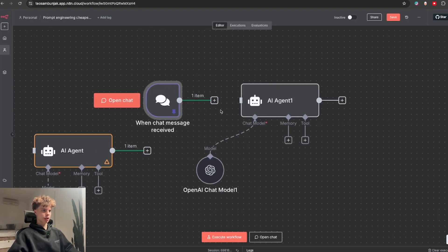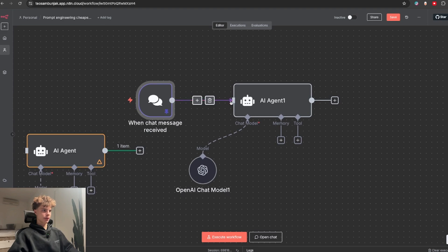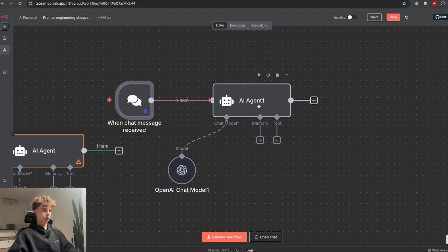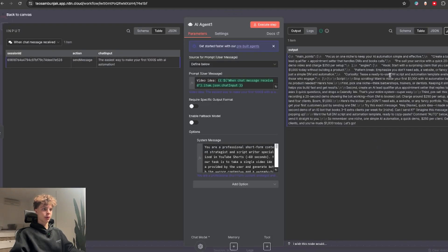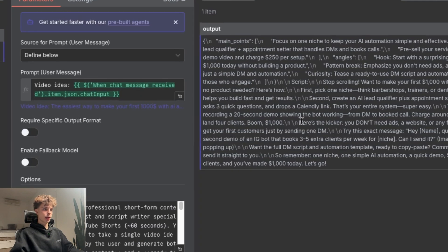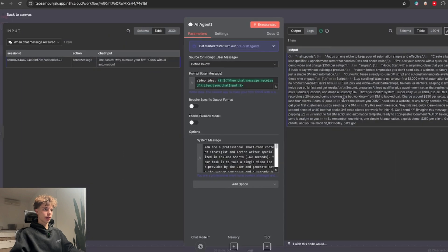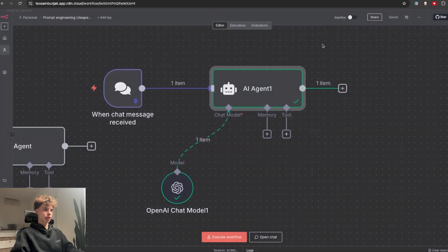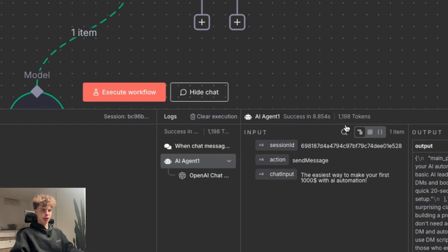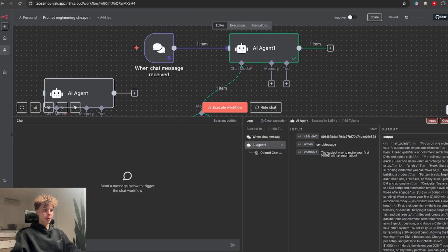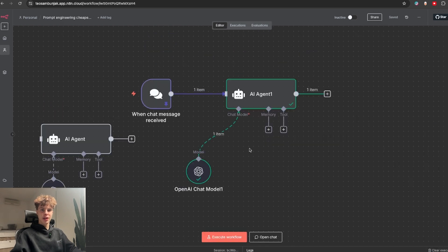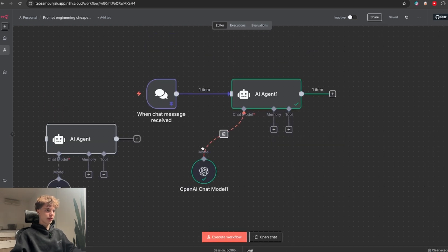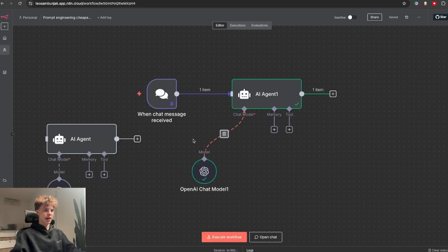And if we actually connect the same video idea to this agent and hit test step at the end, we would get the same quality output for let's see how much, 1198 tokens, which is almost exactly two times less than the previous model. So definitely a cool trick to know when you have a lot of these AI nodes.